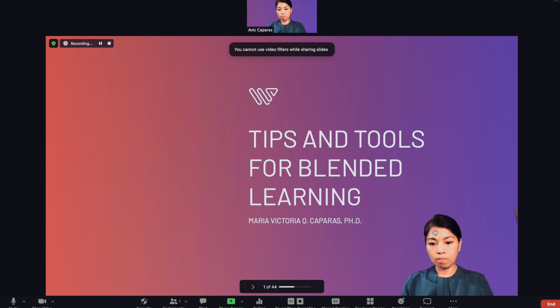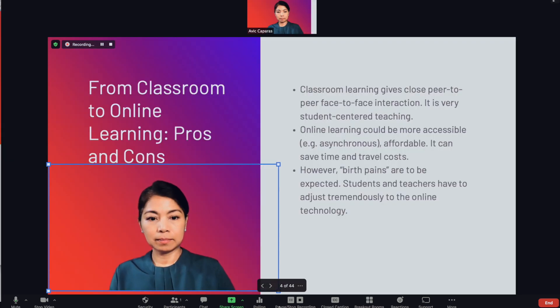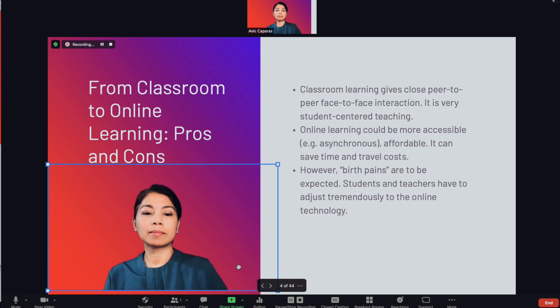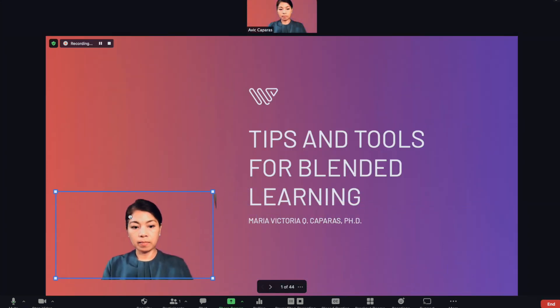Here I can see that I am fully integrated with my slides, and I can make myself bigger or smaller, or change my position within the slides as my virtual background. Isn't that cool?